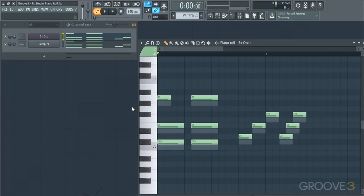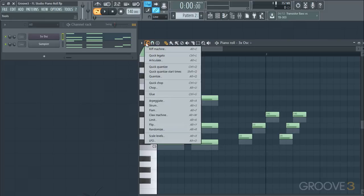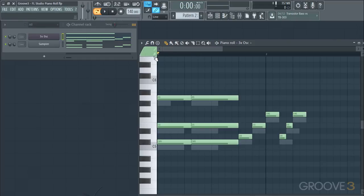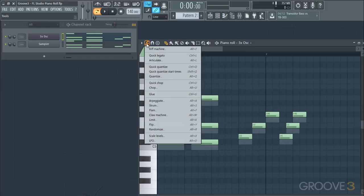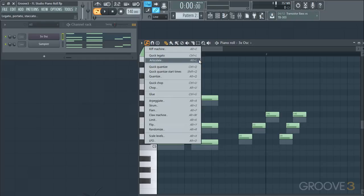If you don't want to go through all those options and just want to make a quick change, you can go up to the Tools and hit Quick Legato, which will automatically apply the Legato preset — basically the default version of the tool. I'll hit Control-Z to undo that. The shortcuts for both tools are Control-L for Quick Legato and Alt-L for Articulate.